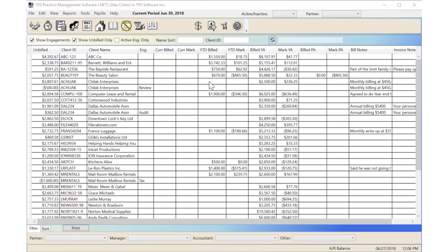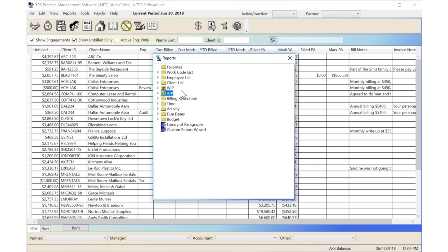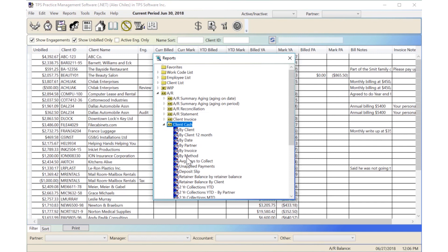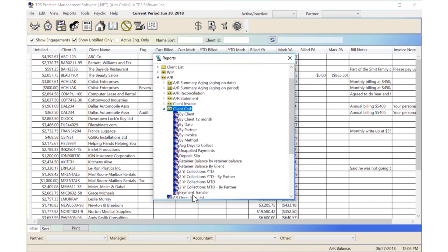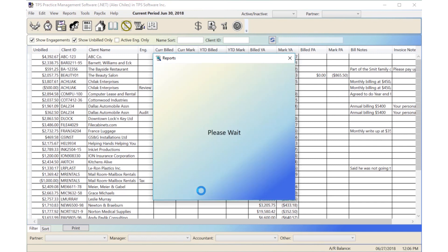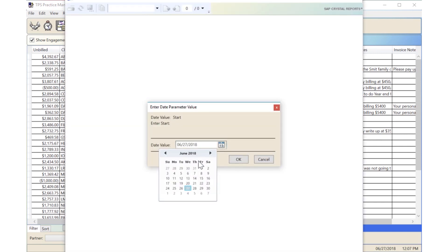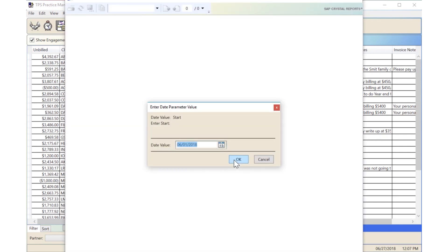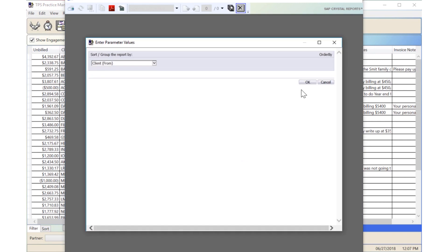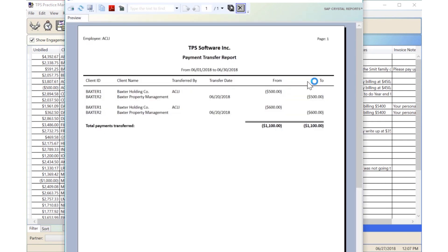To run the payment transfer report, open the report menu, AR folder, Client Cash, Payment Transfer. This will show the client's ID and names, the employee who did the transfer, the transfer date, and the transferred from and to amounts.